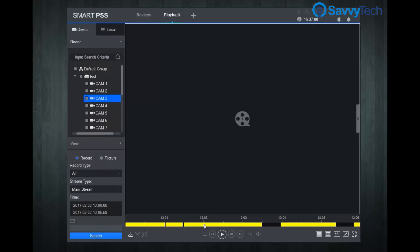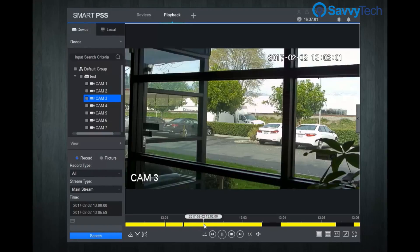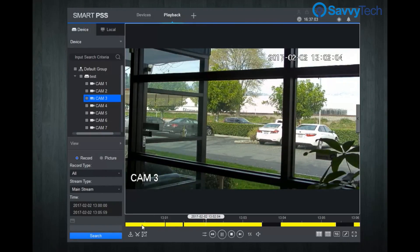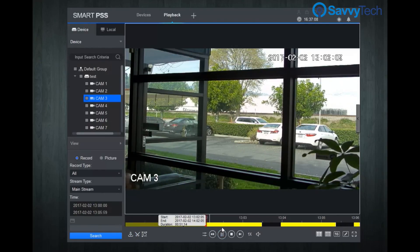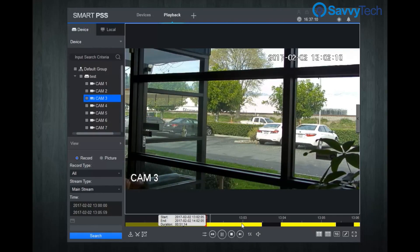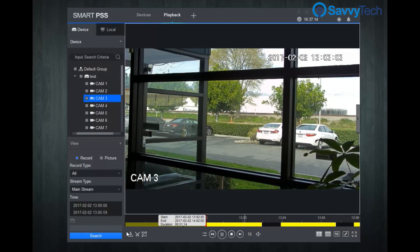Adjust the marker on the timeline to the time you want to start and click the scissors icon on the left corner of the screen. After that, adjust the marker on the timeline again to the time you want to end, and again click the scissors icon.